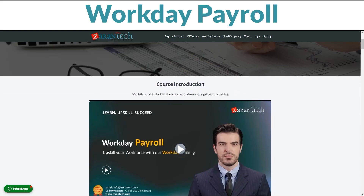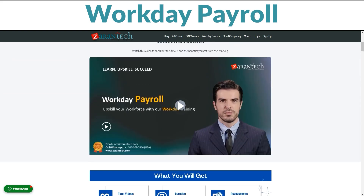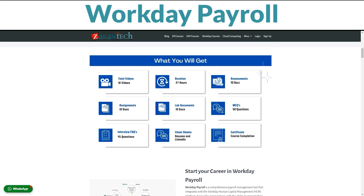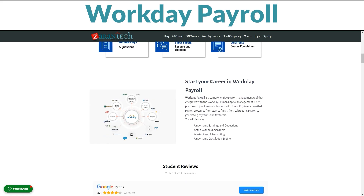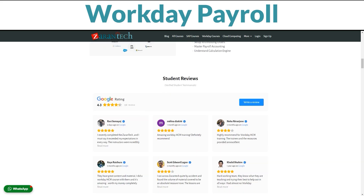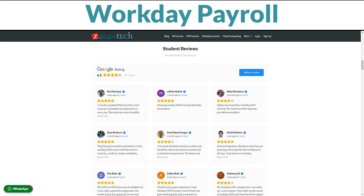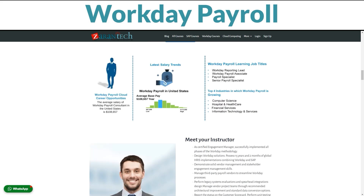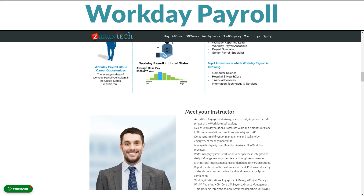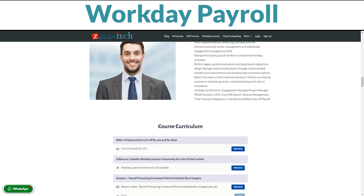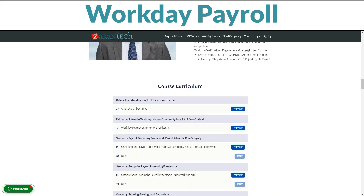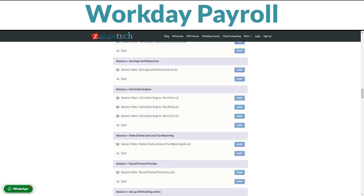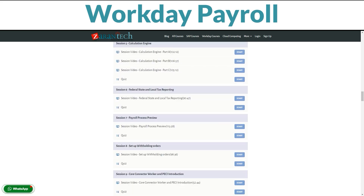Hi everyone, I'm excited to give you a preview of Zarin Tech's expert Workday Payroll training course. In this intensive program, we'll explore Workday Payroll's key capabilities so you can optimize payroll processes and compliance. Whether you're new to Workday Payroll or an experienced user looking to expand your skills, this training delivers tremendous value.